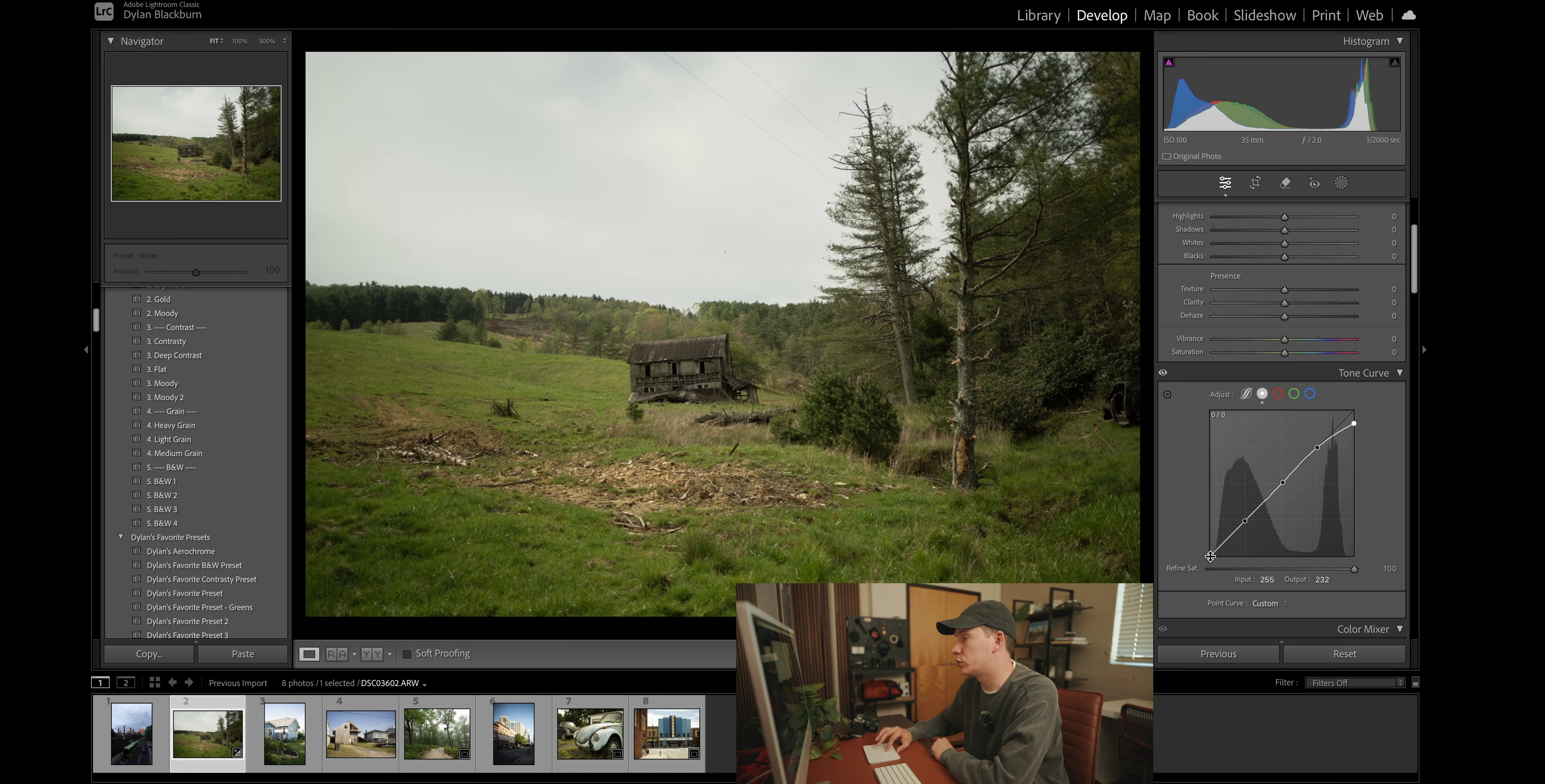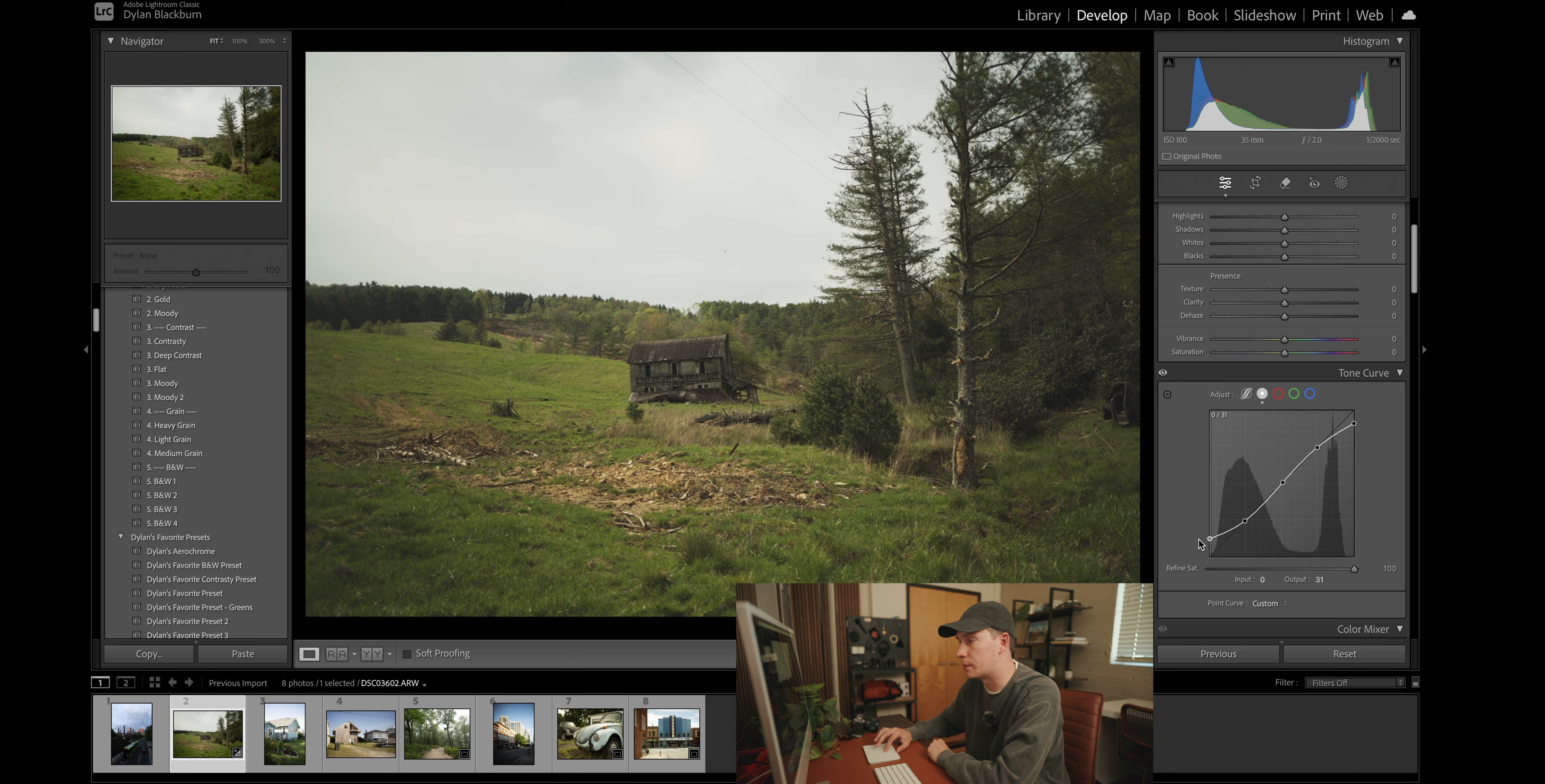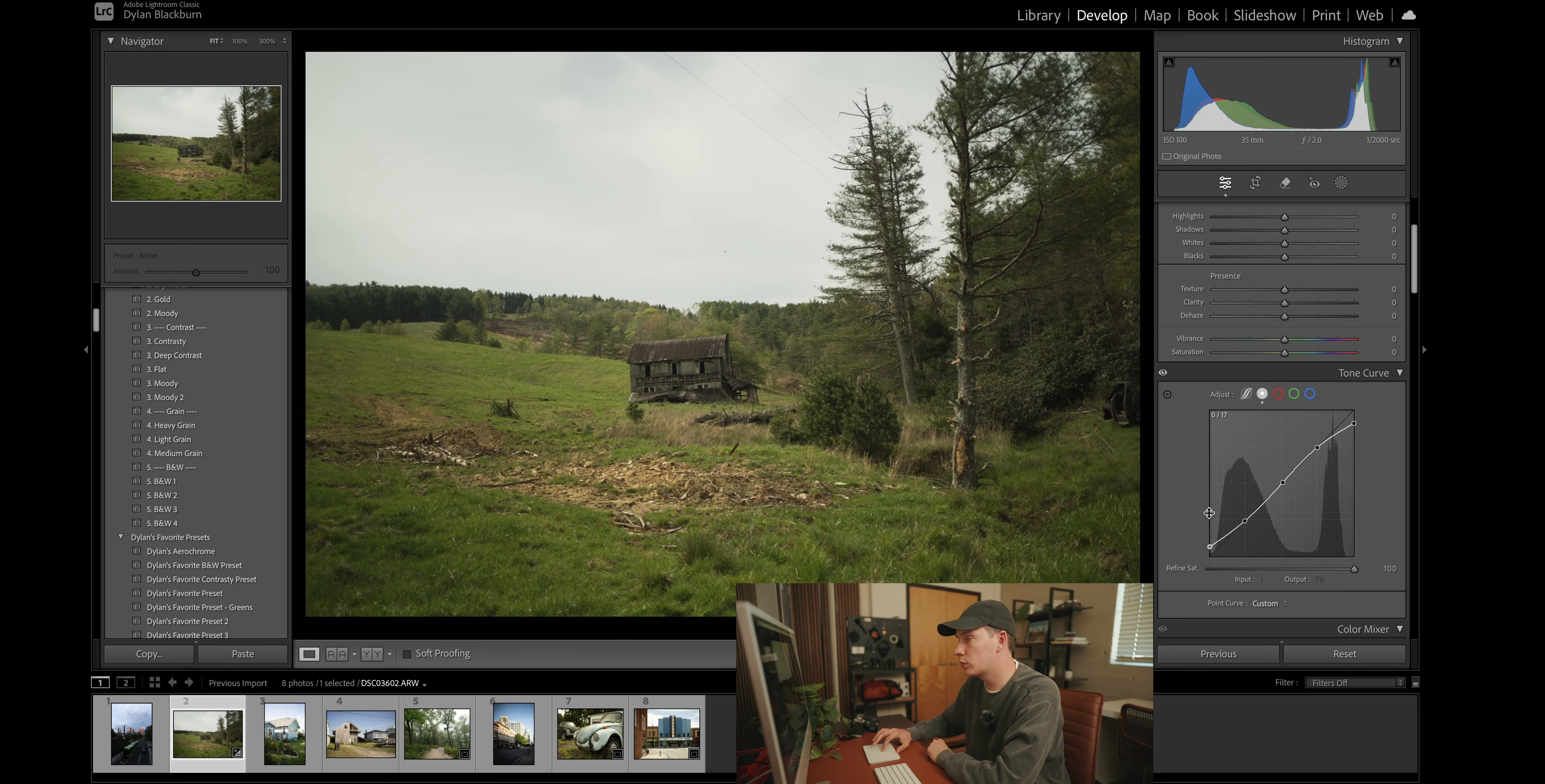We're going to do the same to the bottom left. But you don't want to drag it up too much and then you start to get that super faded look that was popular on Instagram years ago. So I think about right there looks good.